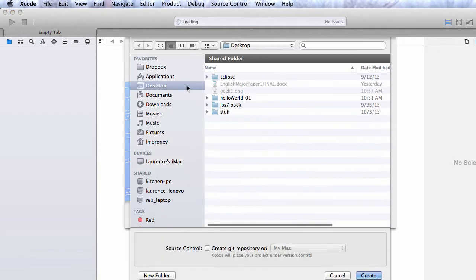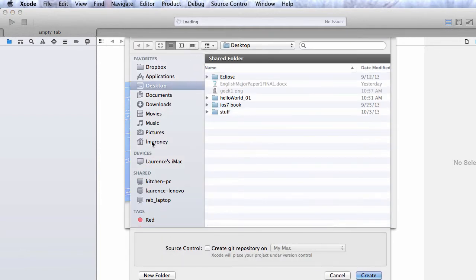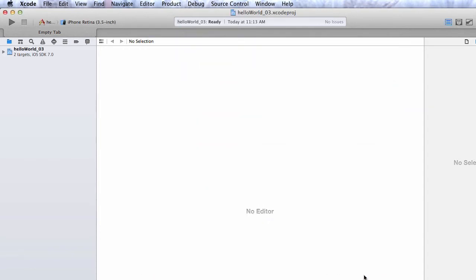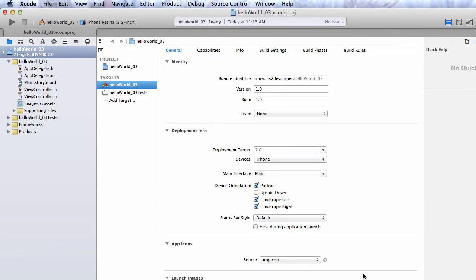Press Next and you'll be taken to a screen asking where you want to store your code. Your desktop is fine. For source control, make sure you leave it unchecked because you don't want to use Git right now. Click Create and Xcode will create the application for you.